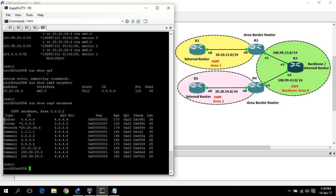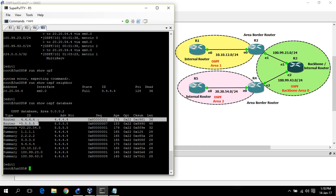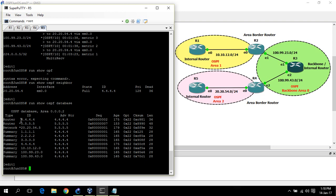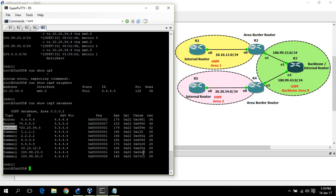There are two type 1 LSAs. This LSA is generated by router 4, and this LSA is generated by router 5. This is a network LSA. Network LSA is generated by the DR, designated router. In this case, within area 2, router 5 is the DR.